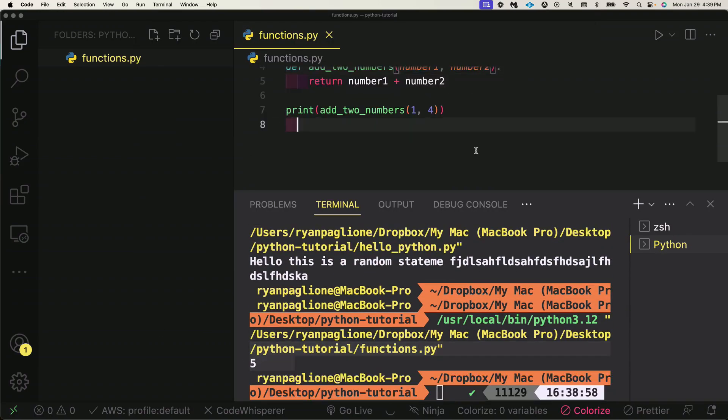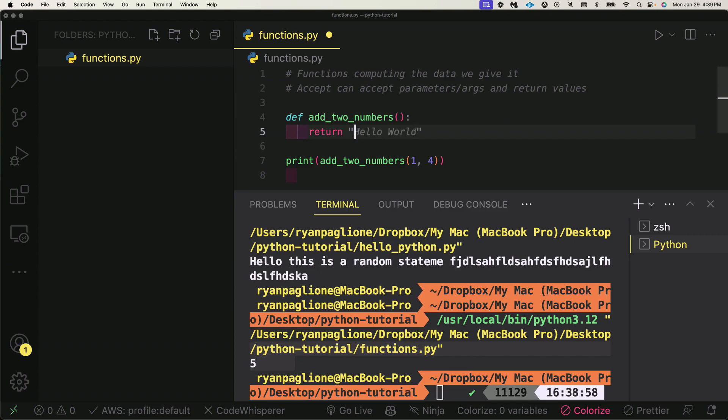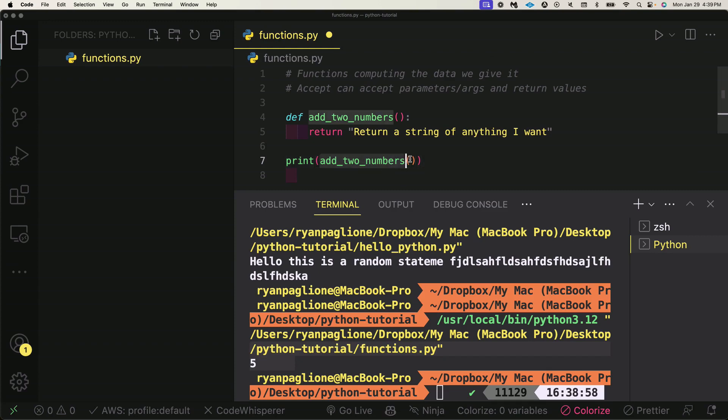You can see that function is being read. So functions allow us to compute data. We can also not give it arguments and I can just return a string of anything I want. If I wanted to remove these parameters here—or excuse me, their arguments when they're passed into the function is what these would be called here.